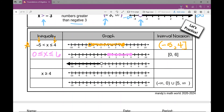In this example, I'm given the graph and I need to write the inequality and the interval notation. This goes all the way to negative infinity and I've got an open dot at negative two. So x is going to be less than negative two — x can be any number less than negative two. I have an open dot; if I had a closed dot it would be less than or equal to. In interval notation, I write it from left to right: I start with negative infinity, it goes all the way to negative two. I always use parentheses with negative infinity or infinity, and negative two is excluded, so parentheses.